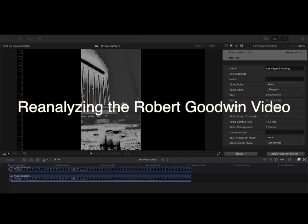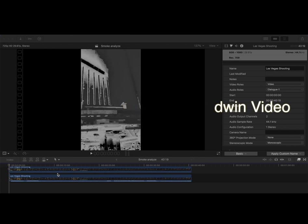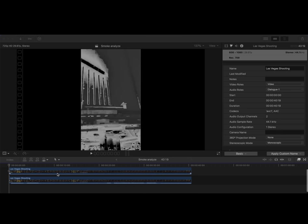All right, just wanted to apologize, I'm a little under the weather here, but I just wanted to go over my video settings for analyzing the Robert Goodwin video, just kind of show you what I'm doing here.